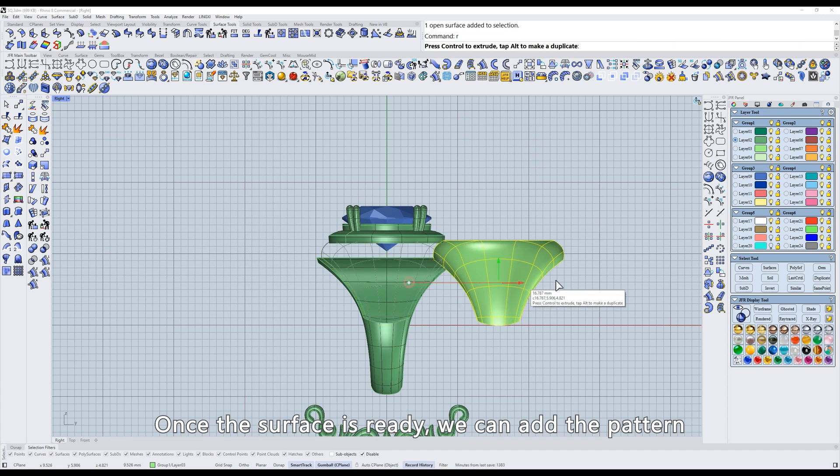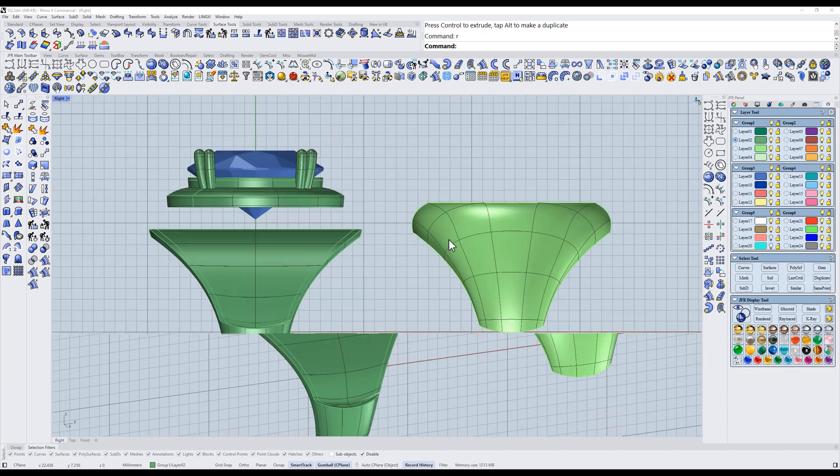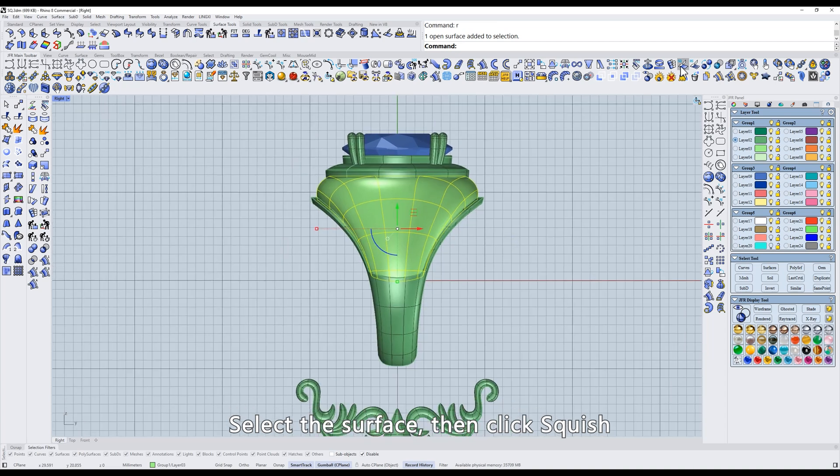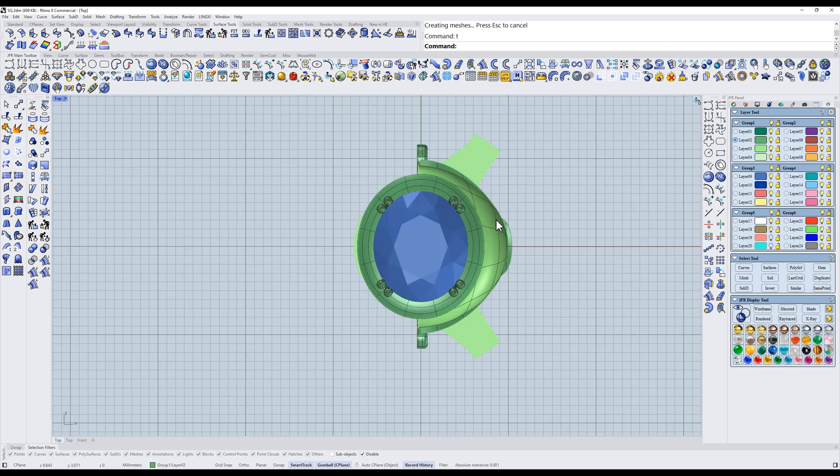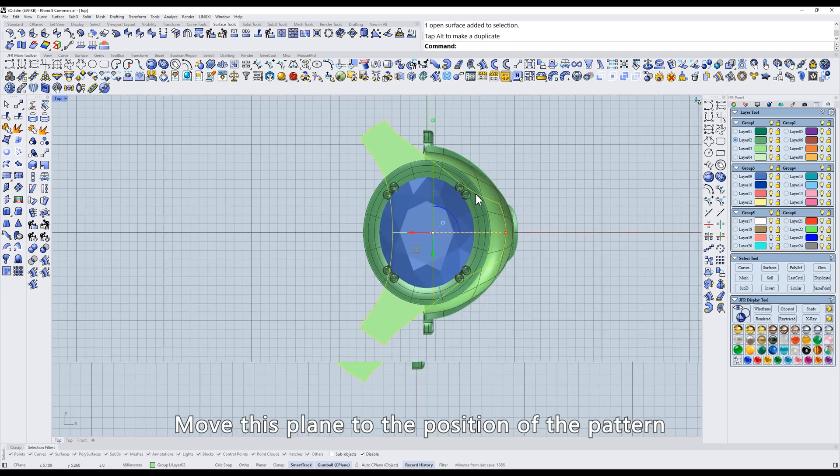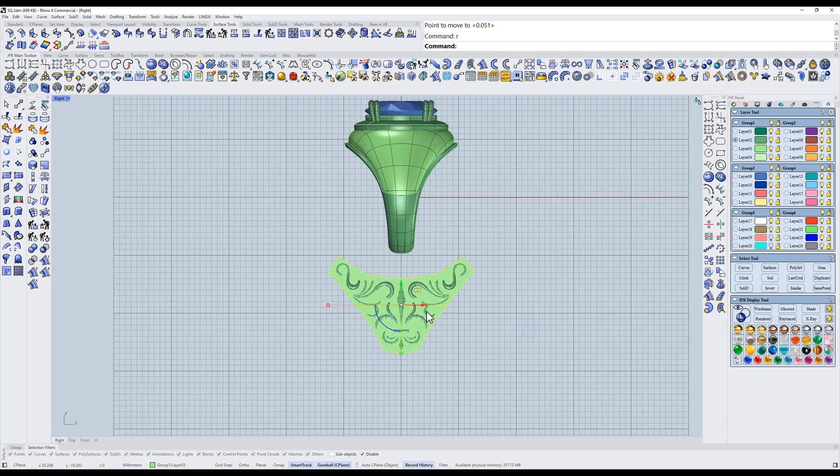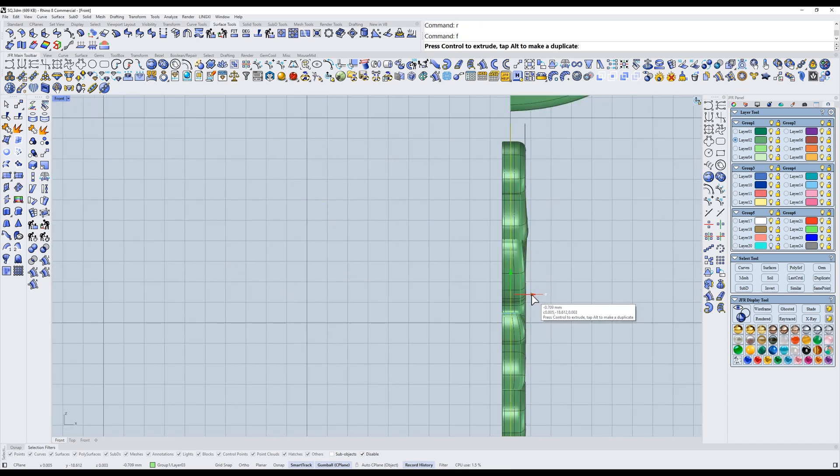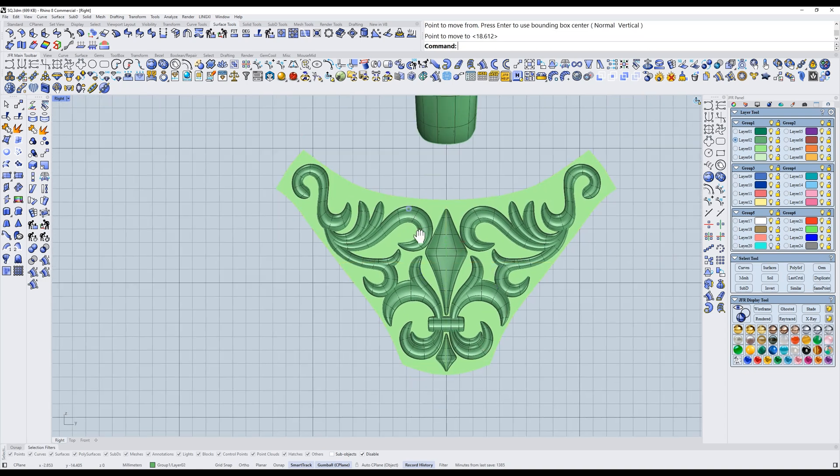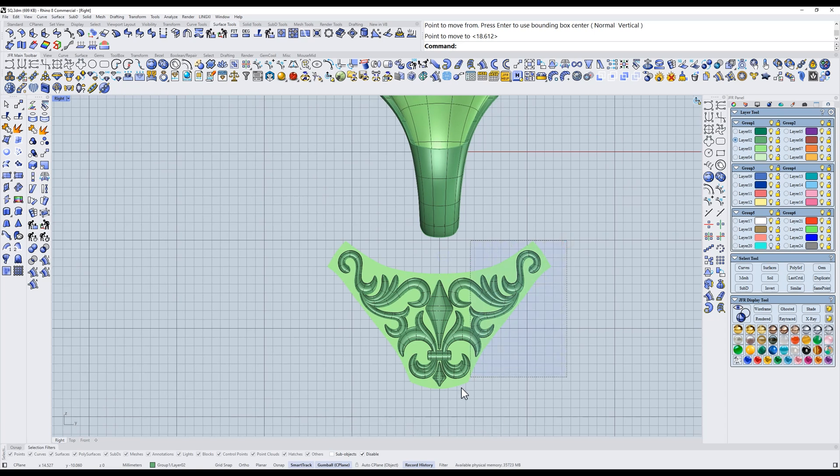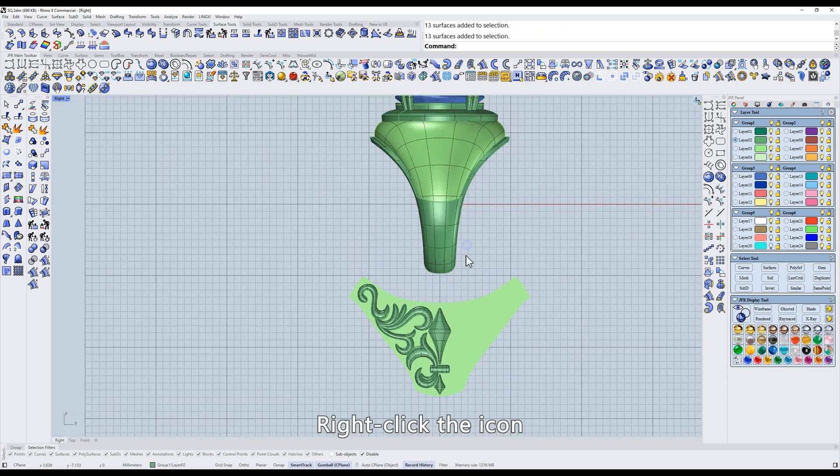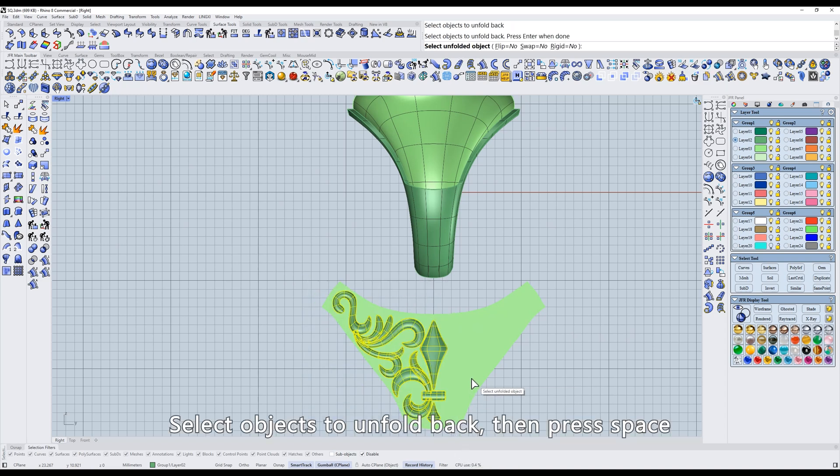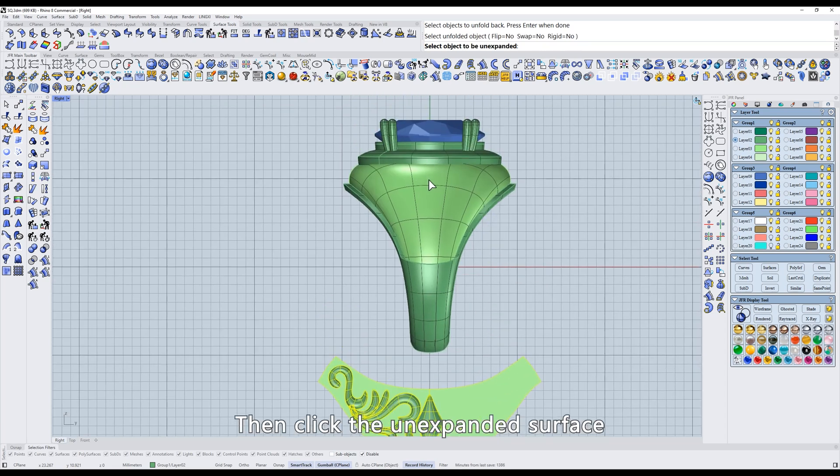Once the surface is ready, we can add the pattern. Select the surface, then click Squish. Move this plane to the position of the pattern. Delete half of it. Right-click the icon. Select Objects to unfold back. Then press Space. Click the unfolded plane, then click the unexpanded surface.